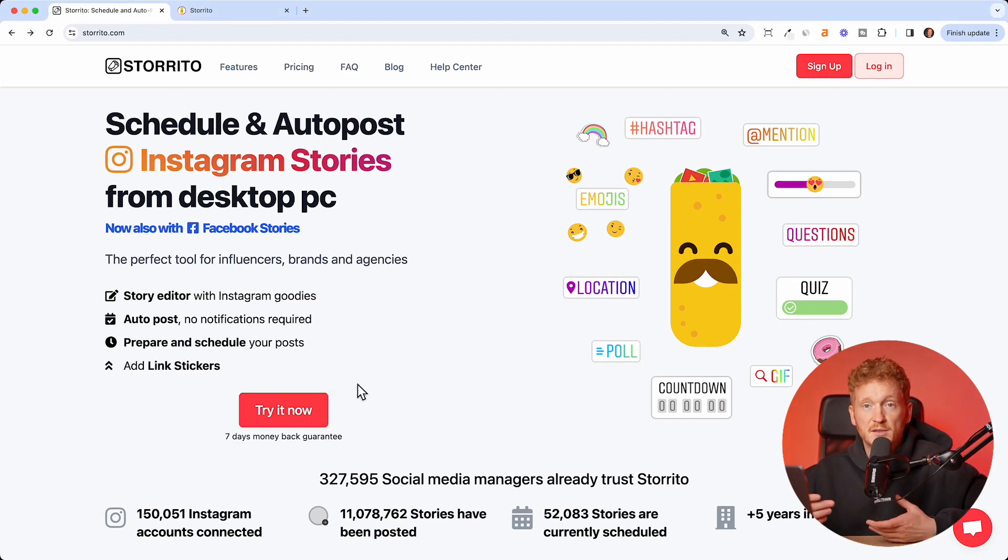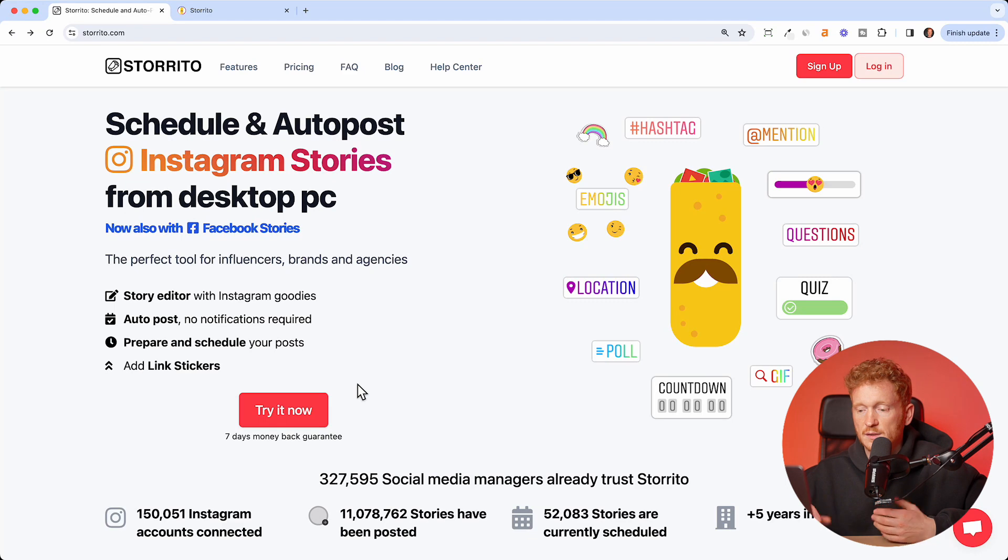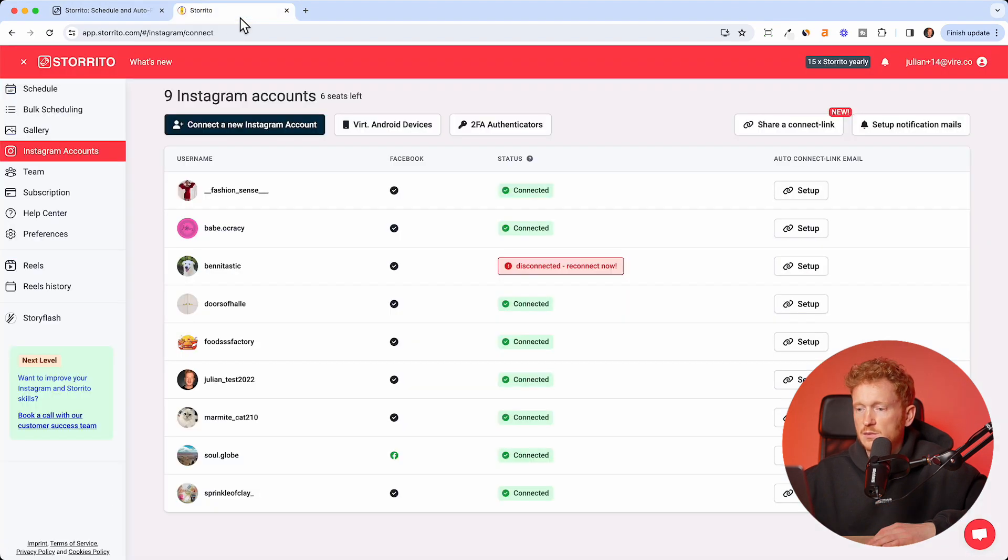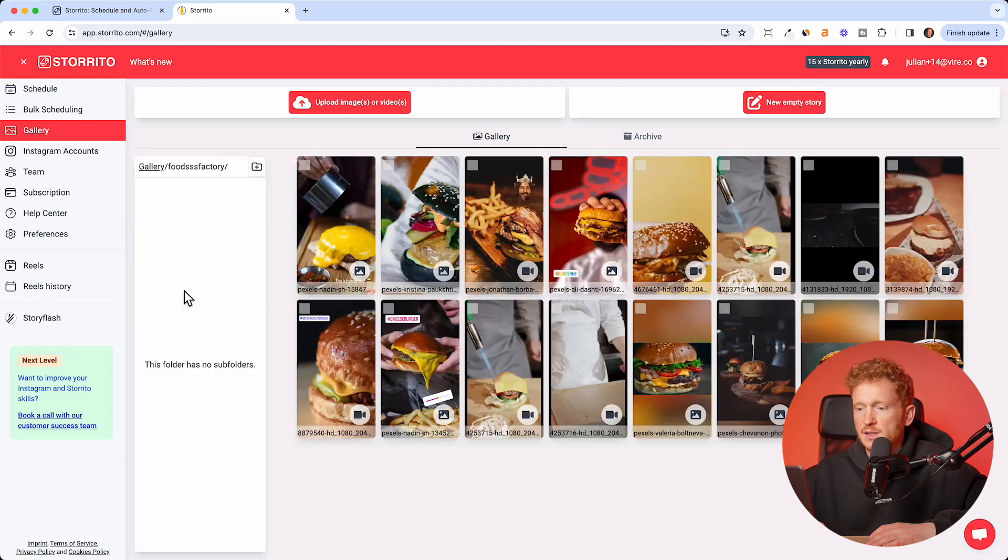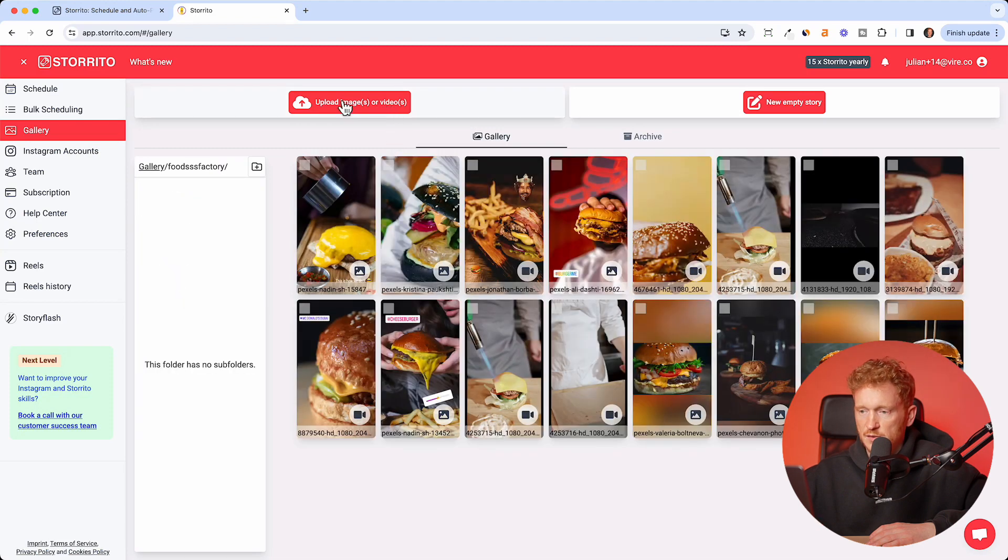You can try it out now, then you can log in with Google or with an email and password. Once you've logged in, you'll land on the gallery here and you can simply upload your images by dragging and dropping your pictures.